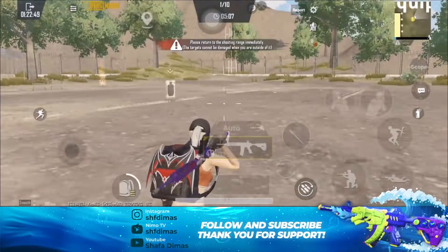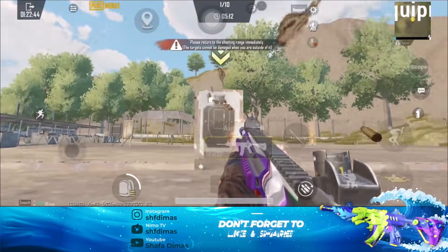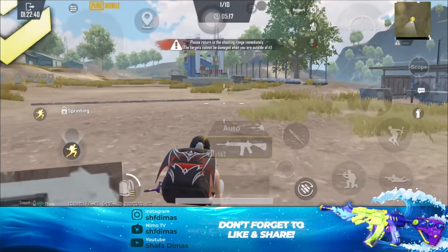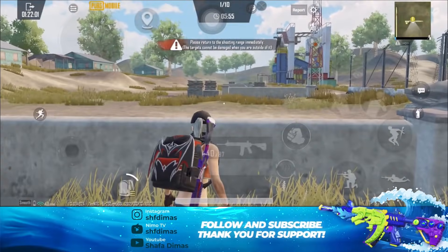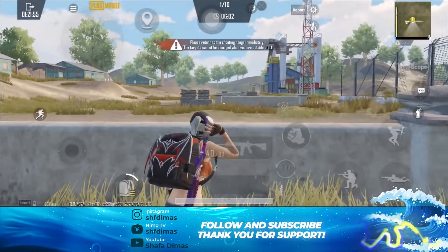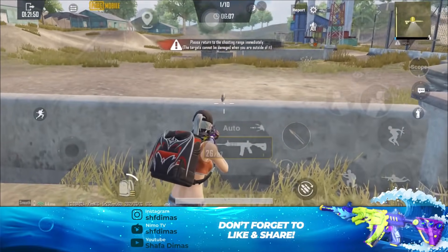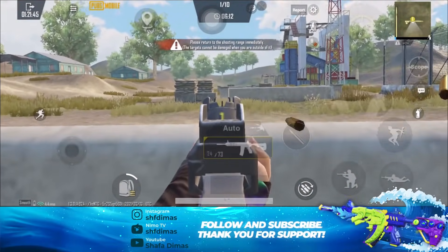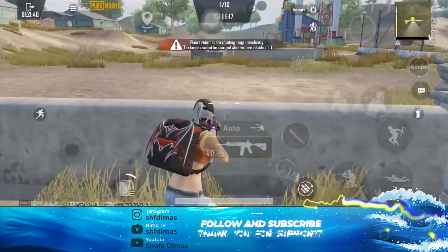Apalagi kalau misalnya lagi jump shoot, terus tiba-tiba prone, terus abis itu nge-prone gitu baru nembak. Itu lebih view-nya itu lebih enak daripada kita menggunakan TPP. Jadi, menggunakan FPP untuk mempermudah dari close combat tersebut. Kalau misalnya kalian menggunakan FPP, kalian bisa memanfaatkan dari bug seperti ini. Kalau misalnya kalian menggunakan TPP kayak gini, kalian nggak bisa nembak depan karena mantul ke bawahnya. Tapi kalau misalnya kalian menggunakan FPP, kalian lebih enak untuk nembak ke depan. Jadi lebih enak ketika kalian lagi face-to-face dan body system-nya adalah tembok di depan kalian.